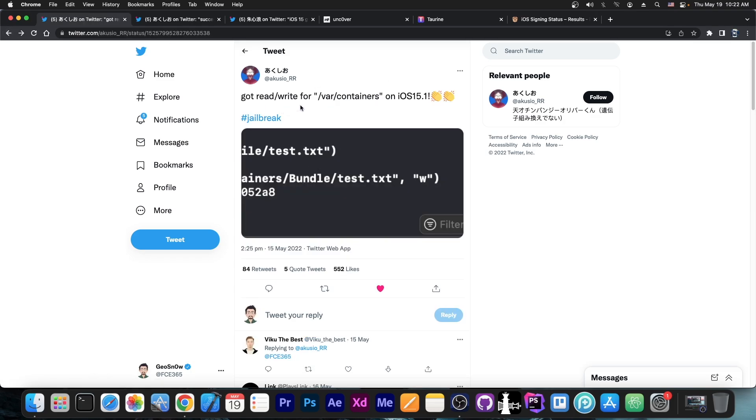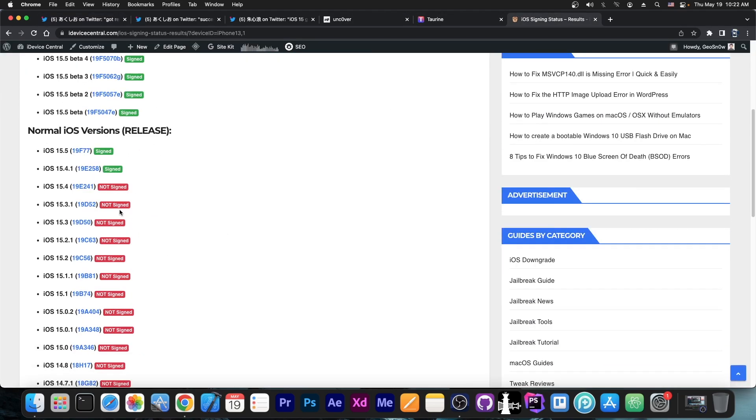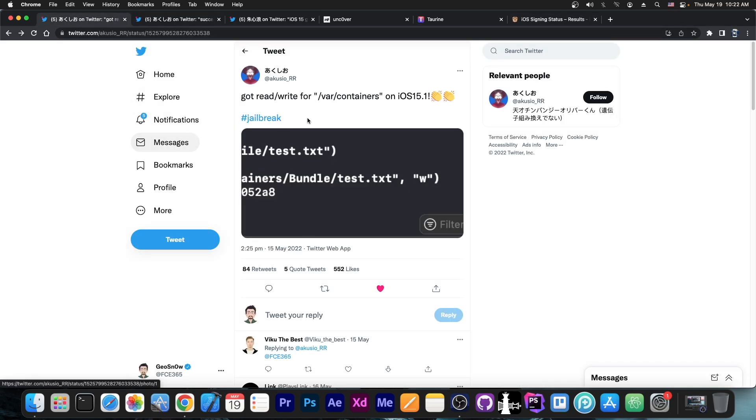They got read-write to the var containers on 15.1, which is good. And the reason it's 15.1 is that 15.1 and 15.1.1 are basically the latest versions that the exploit which is currently available supports. 15.2 and newer is not supported, and a lot of techniques are broken on that as well.